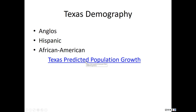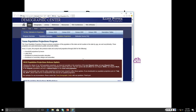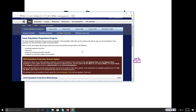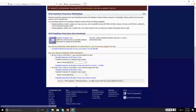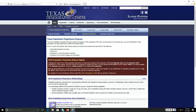There's a link included for Texas predicted population growth — play with it. It produces state and county level projections through 2050. You can look at household projections, labor force enrollment, education enrollment in community colleges and universities, and breakdowns by race, gender, and age. It's just kind of fun to explore.